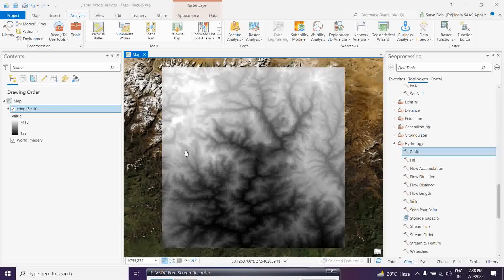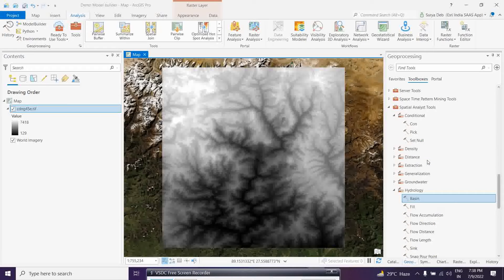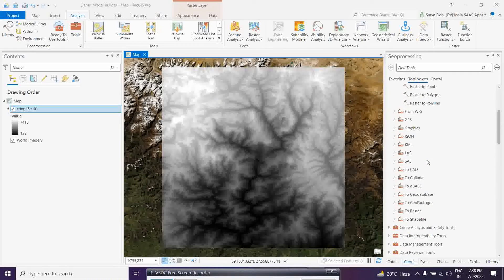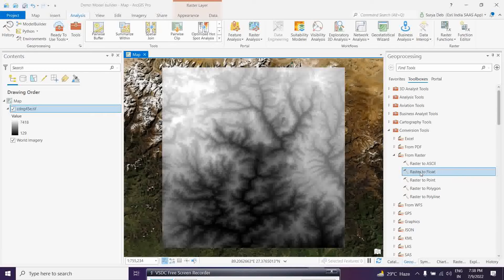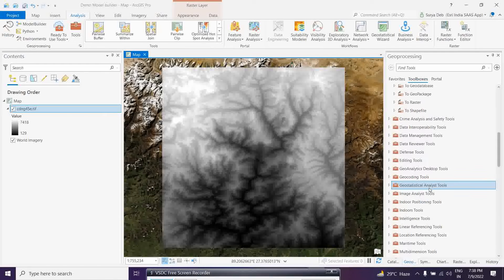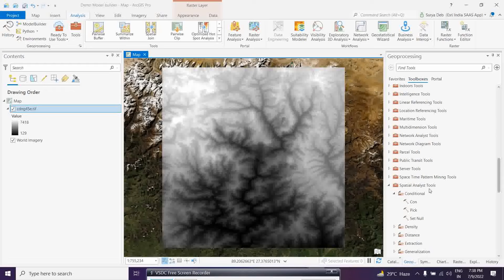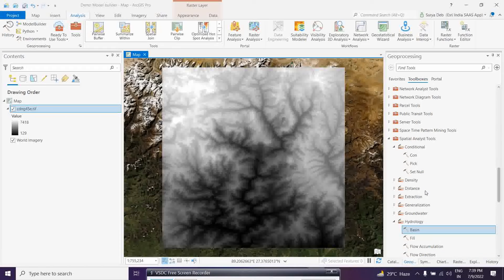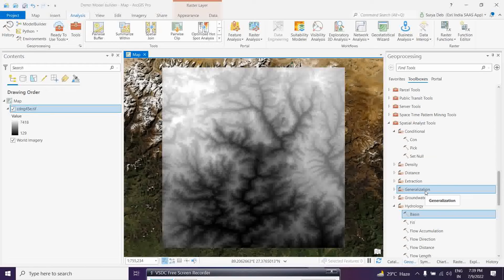As you can see here, we are going to use one digital elevation model for a particular area. This is the area of Sikkim where I am going to use this particular tool. This is the hydrological model. If you see this model, we will find it under the spatial analysis tool. Obviously, you require a spatial analysis license for that. Any kind of raster analysis falls under this.